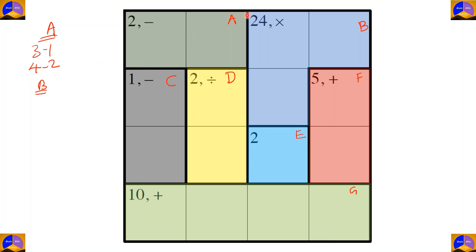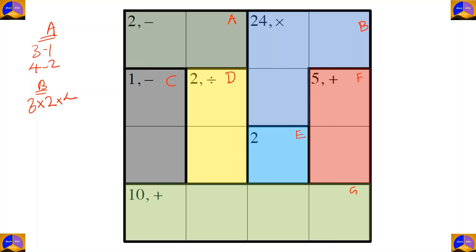In cage B there are three cells and it is L-shaped. The operation is multiplication. After multiplying, our result must be 24, so the only option is three times two times four.